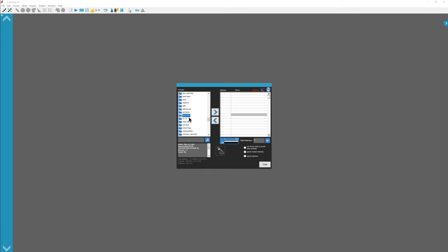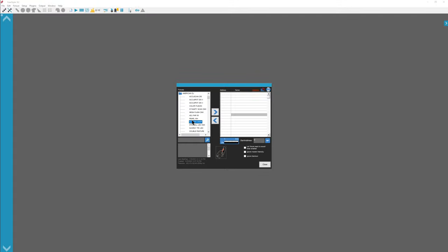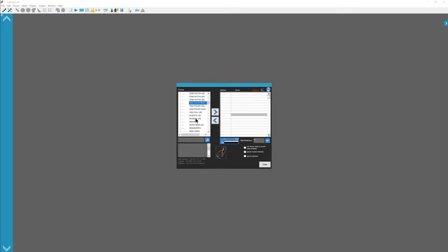You want to go to the letter on your keyboard corresponding to the brand, in this case American DJ. We're going to go down to Inno, so I press I, Inno Roll LED, and we'll press the add button.